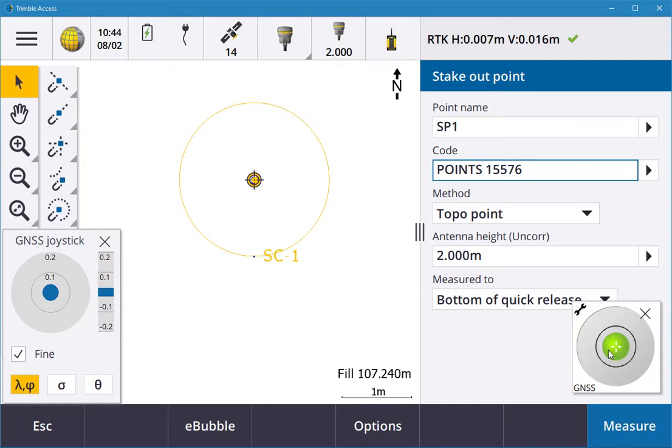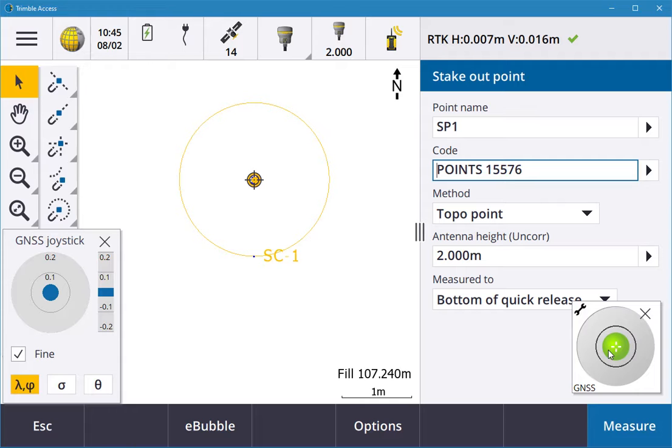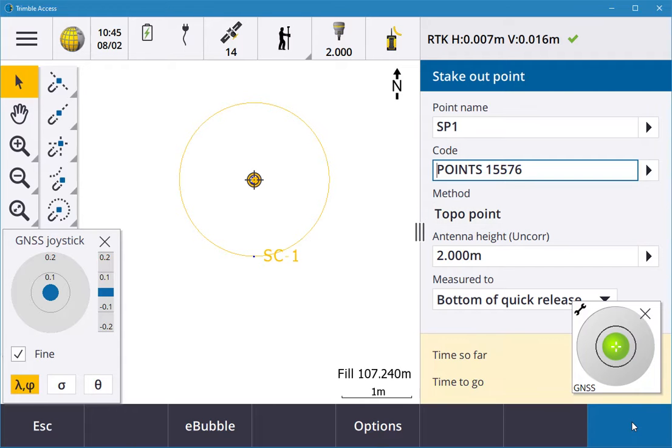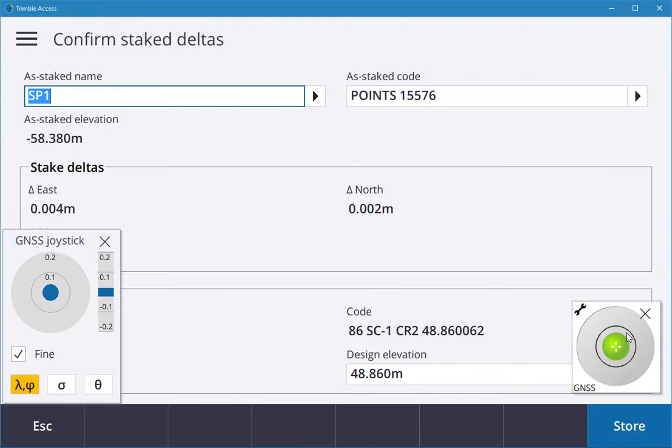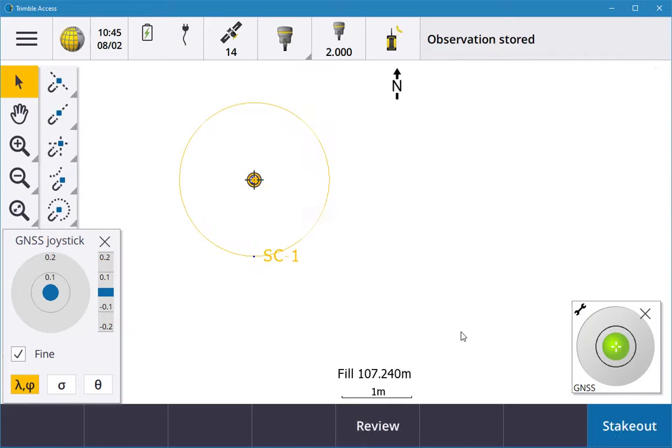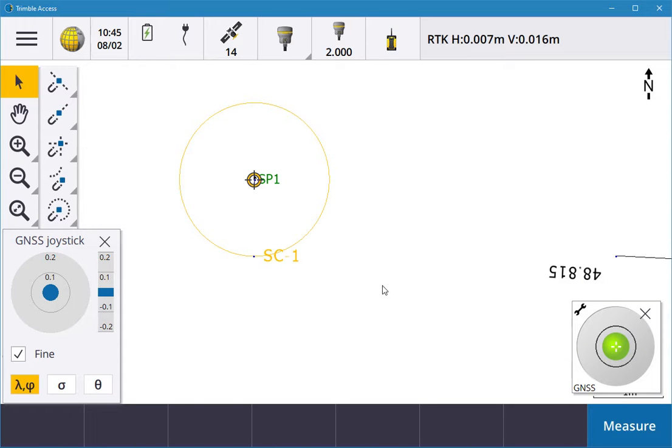If you're using the R12i, you can use the IMU. So if your pole isn't level or tilted, it'll still bring you using the tip to the right point. Once you hit measure, it'll measure that point and then auto-stores the point. You can see that it's four mil and two mil, and then store observation stored point.